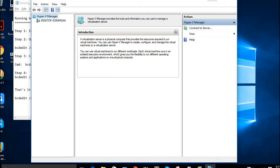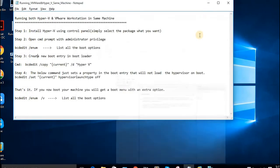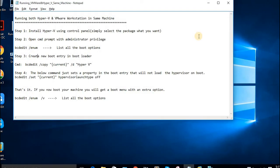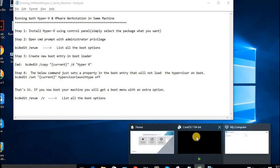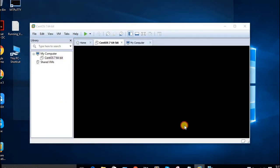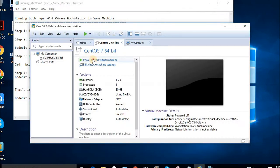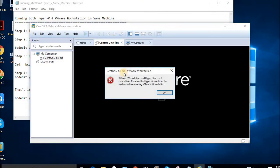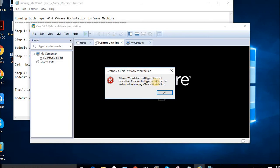Hyper-V took the VTX mode, the virtualization, so I can't run VMware Workstation now. I will get an error. Wait, I'll show you. Here's the error message: VMware Workstation and Hyper-V are not compatible.